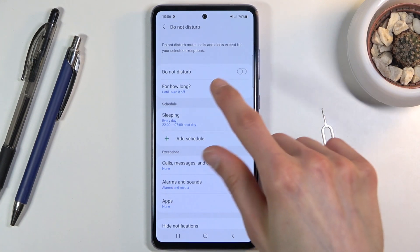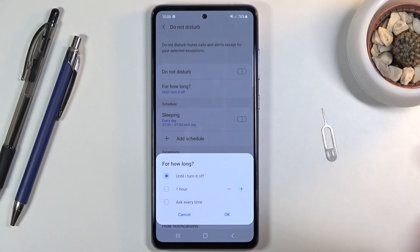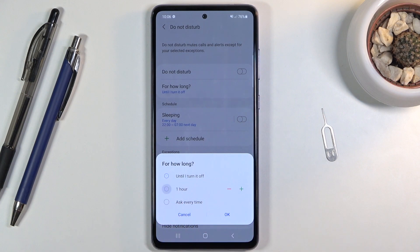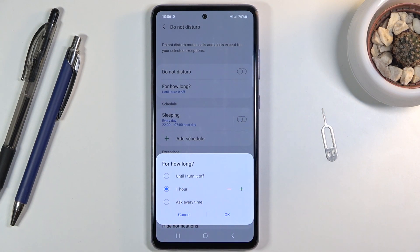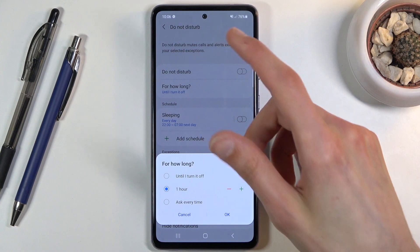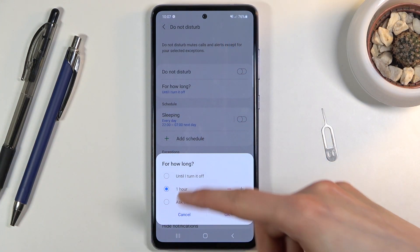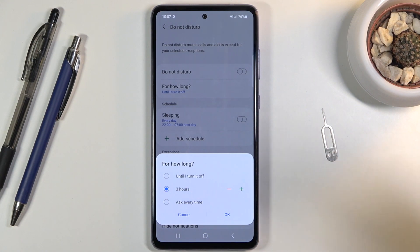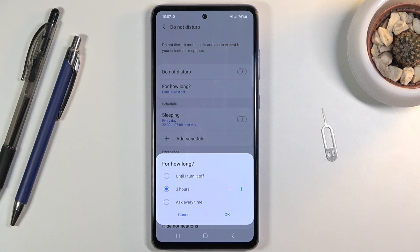Also, the 'For how long' option allows you to set up a static duration. For example, if you select the second option — one hour — that means if you confirm it and tap on the toggle in the notification panel, it's always going to be enabled for a single hour. If you make it longer, say three hours, then every time you tap on the toggle it's going to be active for three hours.